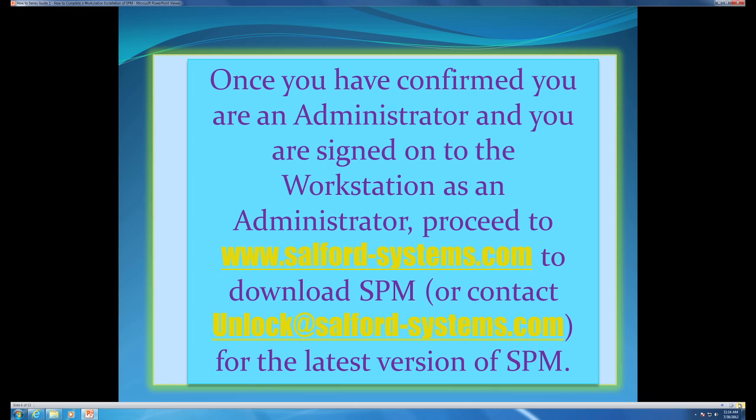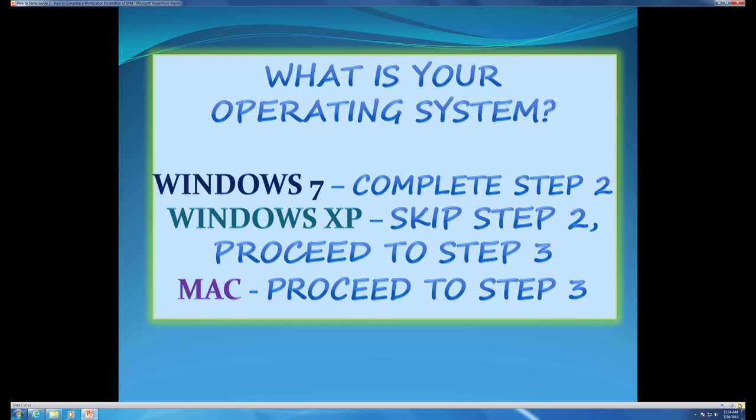Once you have confirmed you are an administrator and you are signed on to the workstation as an administrator, proceed to www.salford-systems.com to download SPM, or contact unlock@salford-systems.com for the latest version.